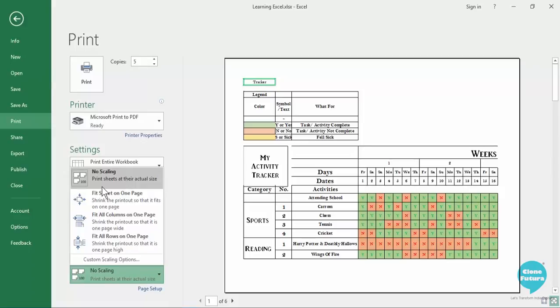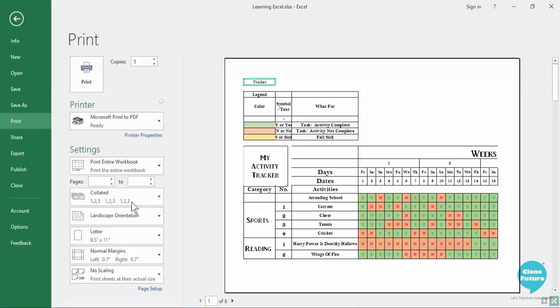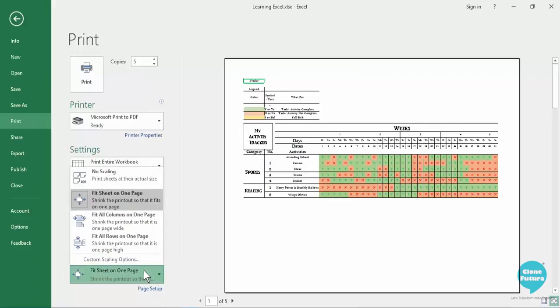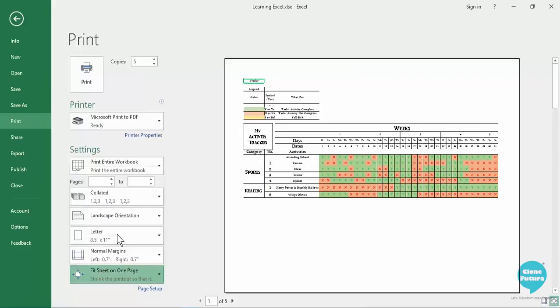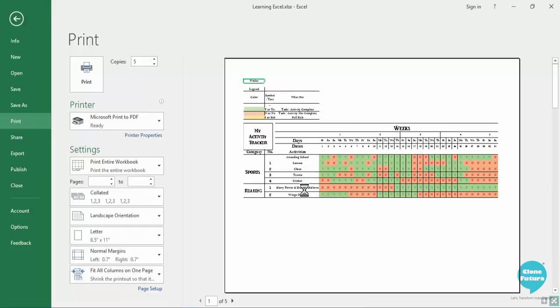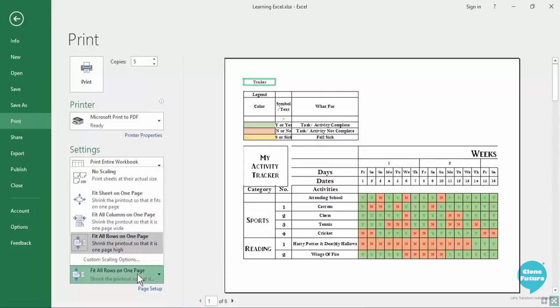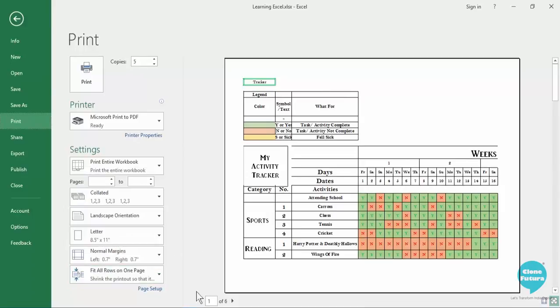So you have various options. If you select on this very first option you will see that entire sheet that we had created, that is all 31 days, is being fitted into this one sheet. Then you can have all columns on one page or all rows on one page so whichever is suitable you can print it accordingly. And when you click on print it will be printed.